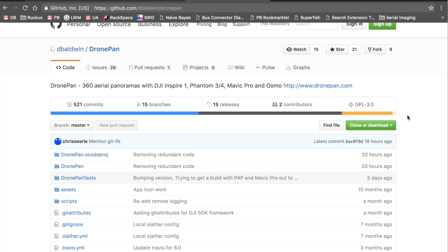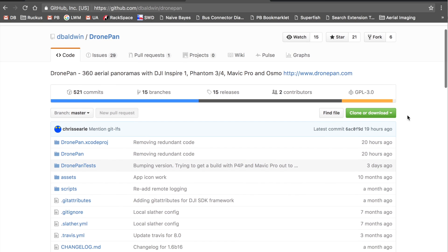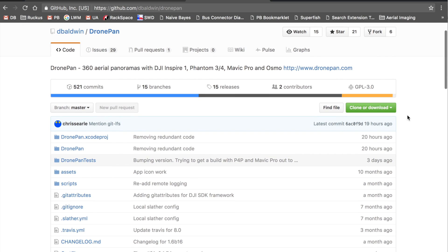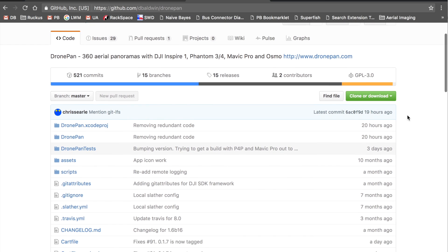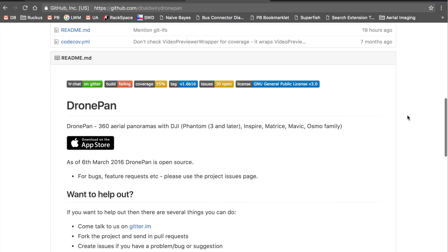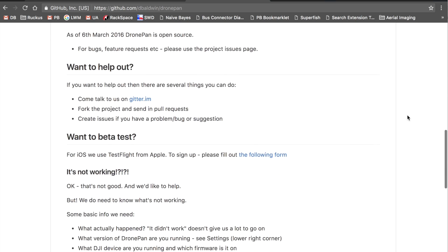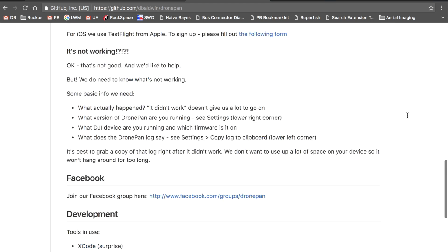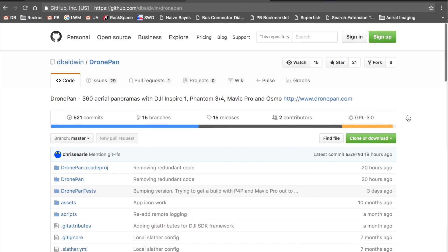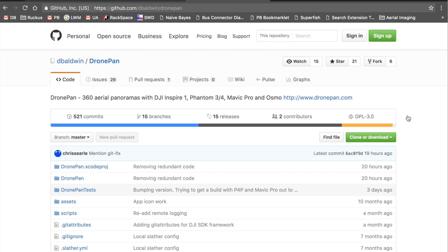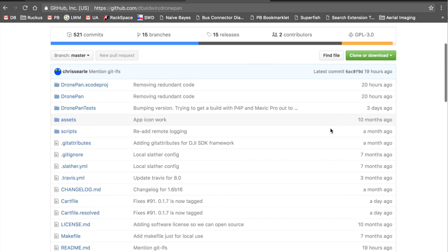Before I get started, I know you've probably heard me say this many times before, but DronePan is free, available in the iOS app store, and completely open source. So we need contributions — whether you're a developer, can write documentation, or help with graphics. We'd love to have you as part of the DronePan project.